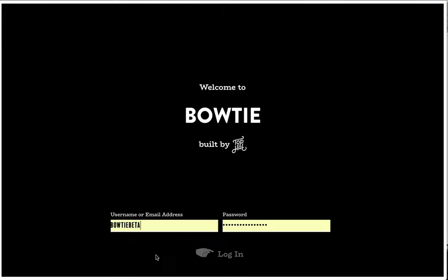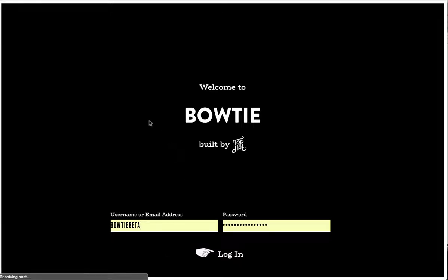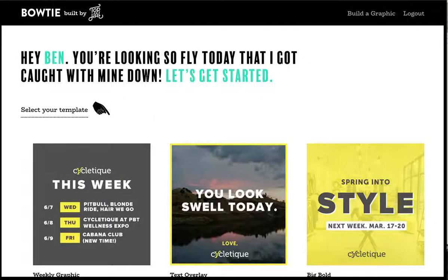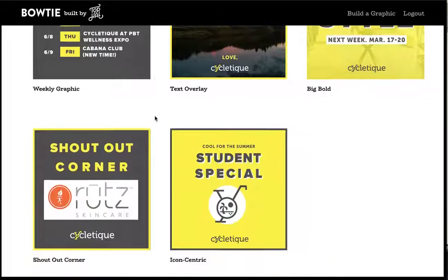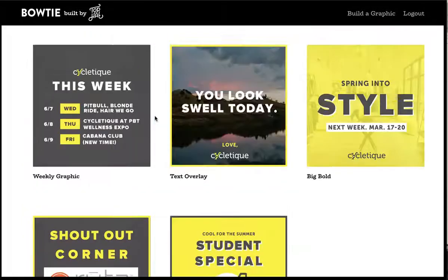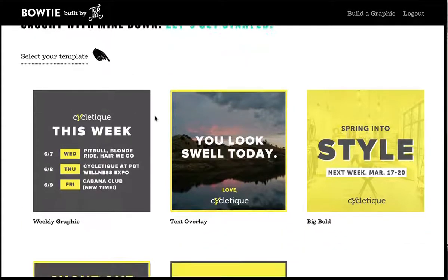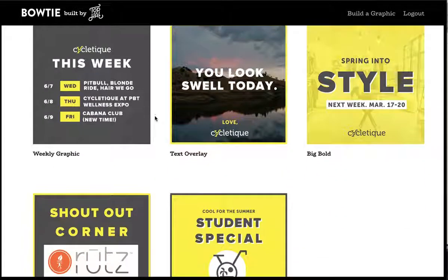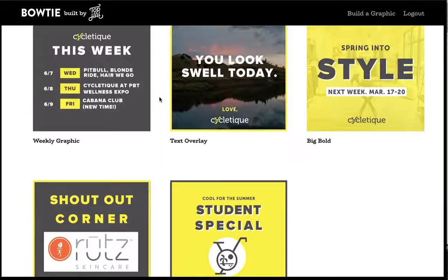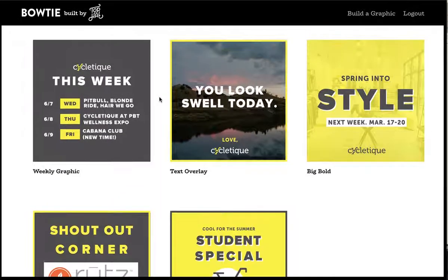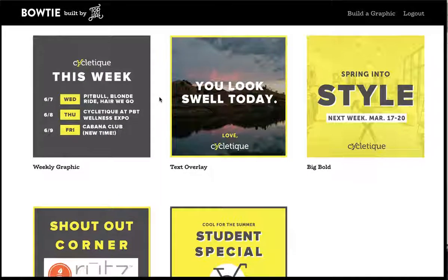Every user has a unique user credential. When they log in, they will only be shown the graphics that are specific to their organization. As you can see here, we're using some graphics that are real — these are actually going to be used very soon by a real client, CycleTeak, which is one of our clients we did branding and web design for.